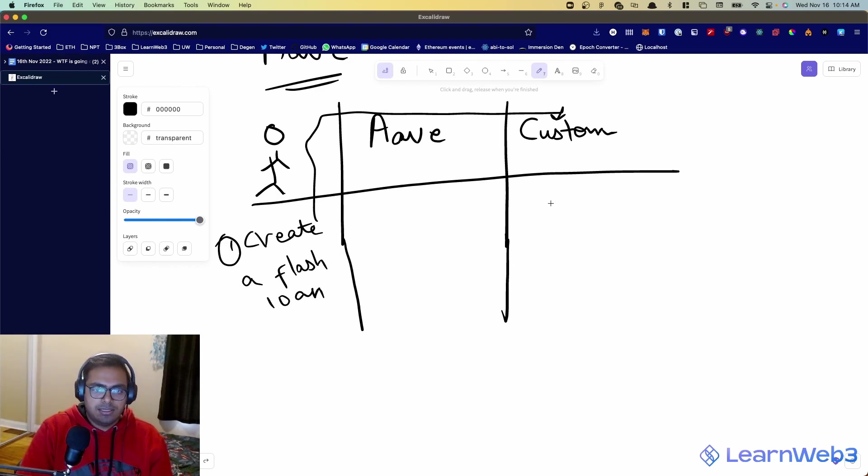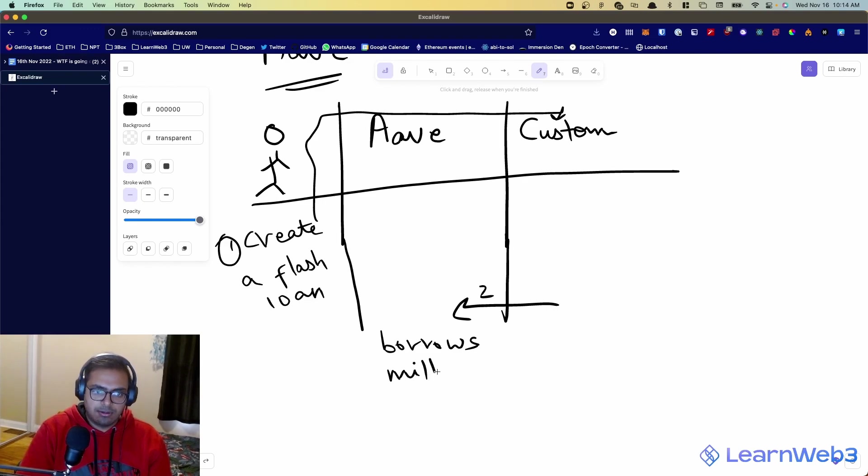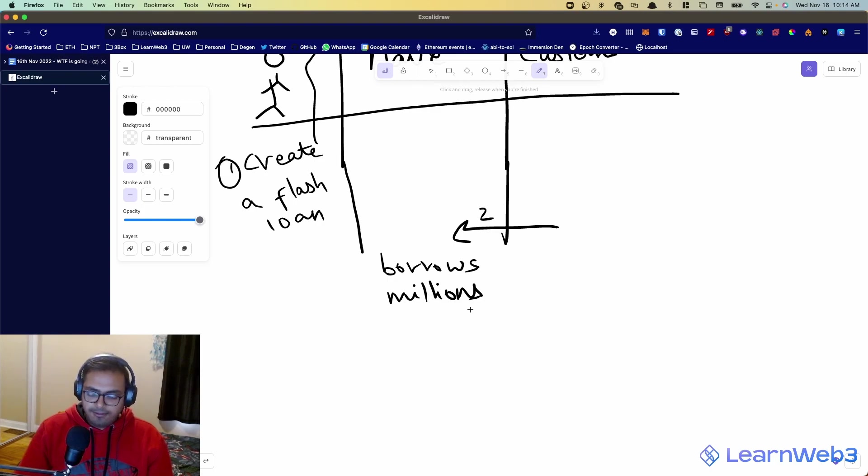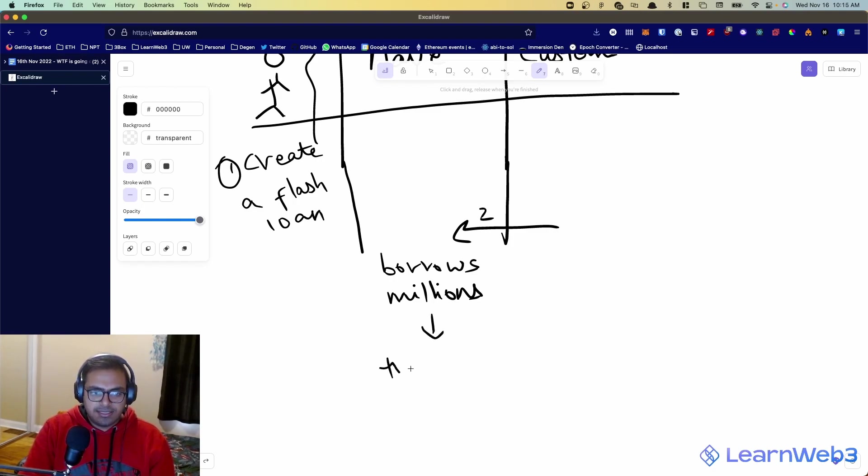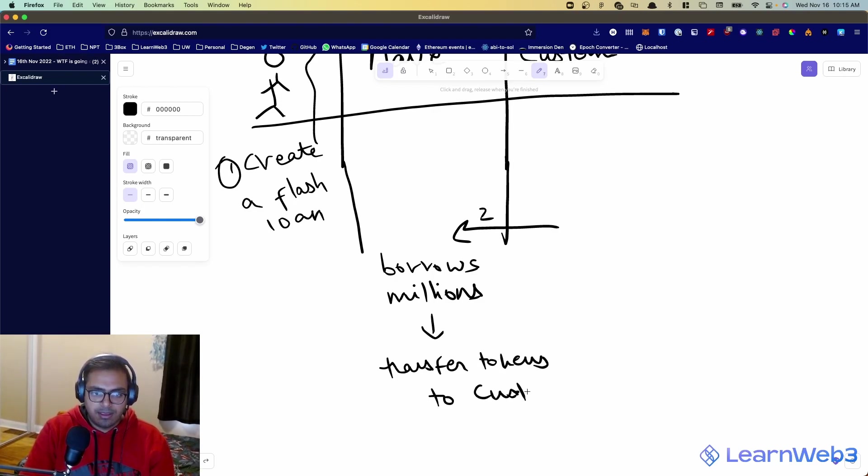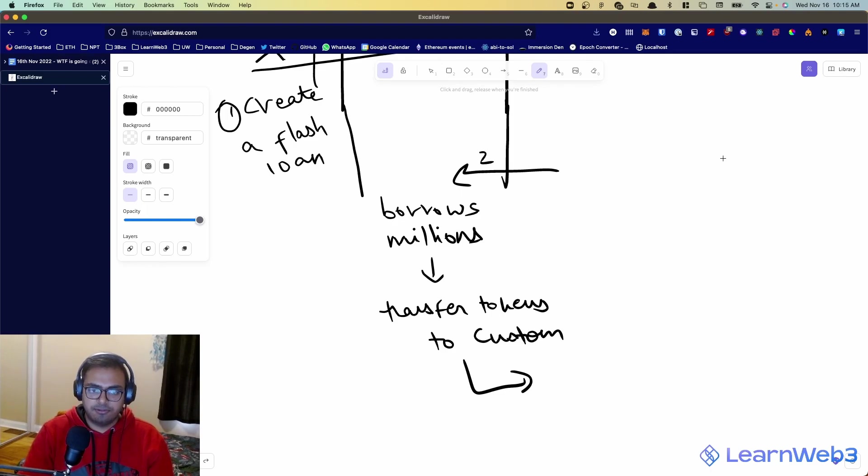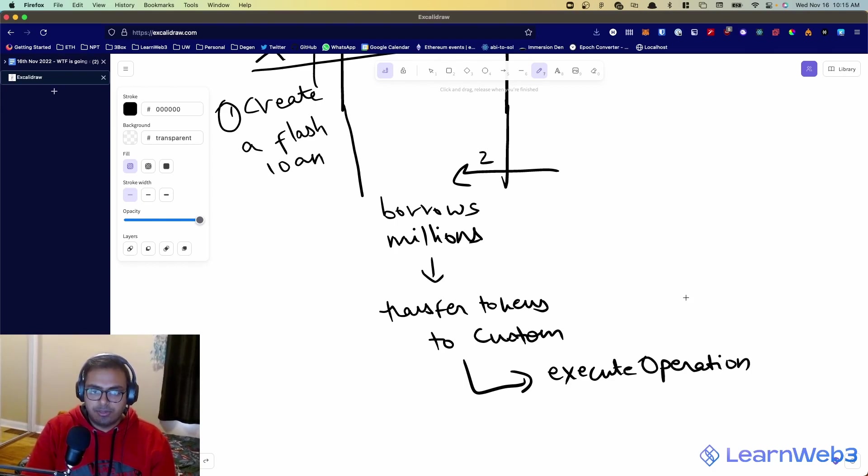What it does, it goes back to Aave. This is step number two. And it borrows millions. It borrows as much money as it wants. Now, Aave will ask you no questions. And what Aave will do is, Aave will transfer these millions of tokens. So it will transfer all tokens to custom. And then it will call a function on your smart contract. And again, this is a function you must have implemented called execute operation.